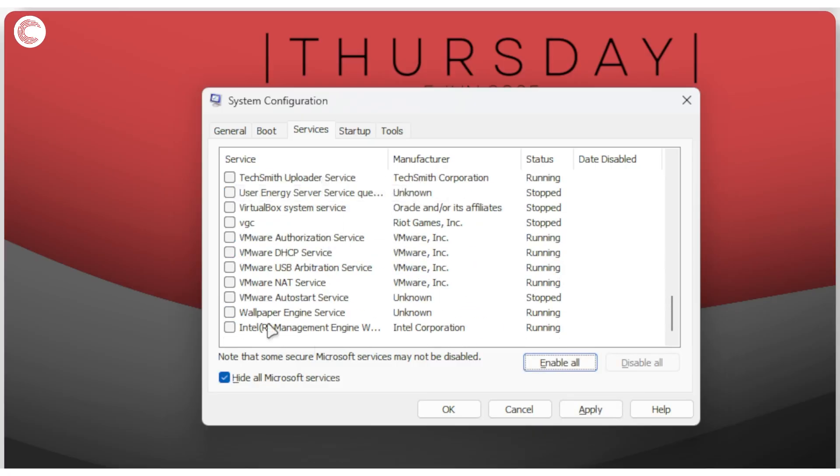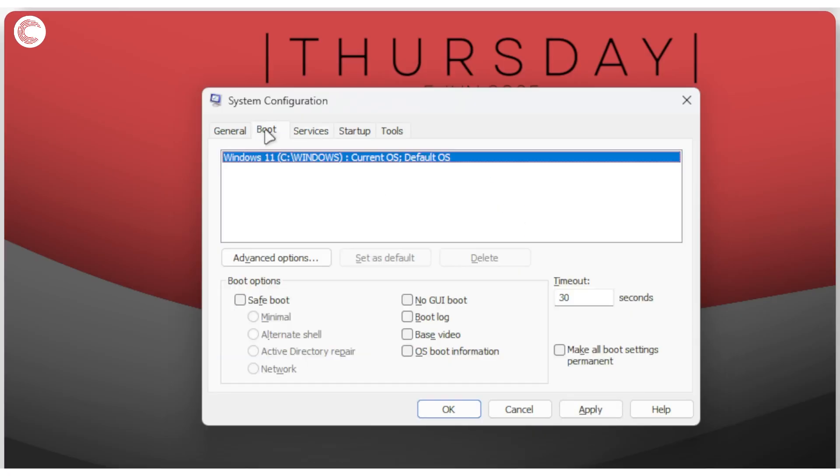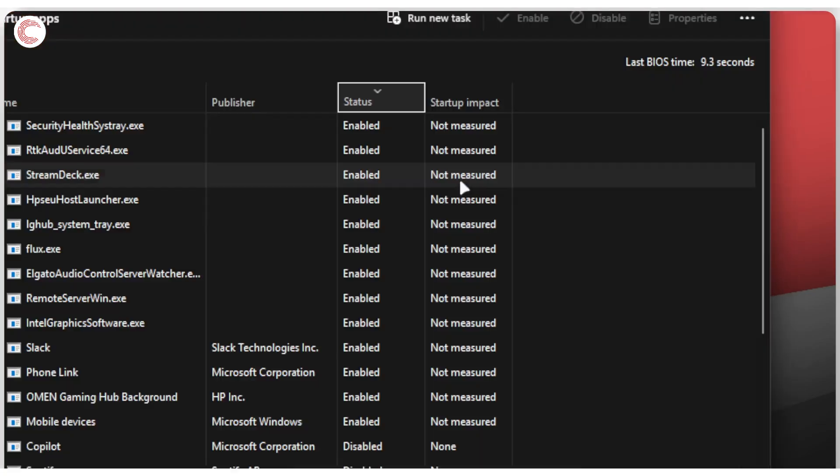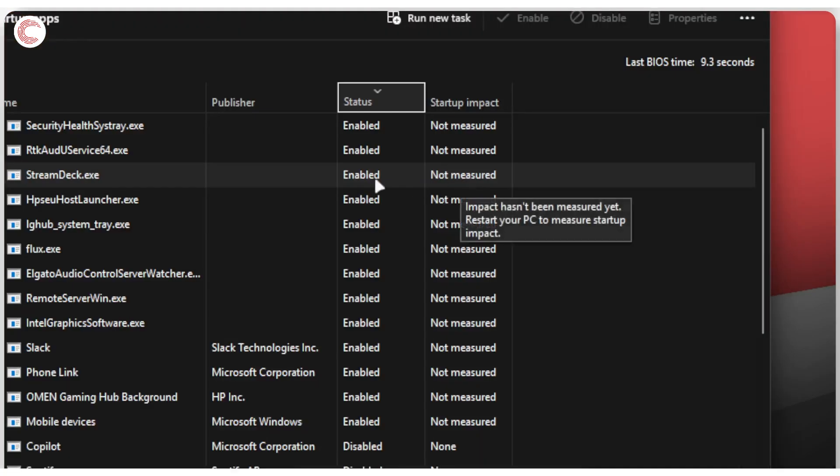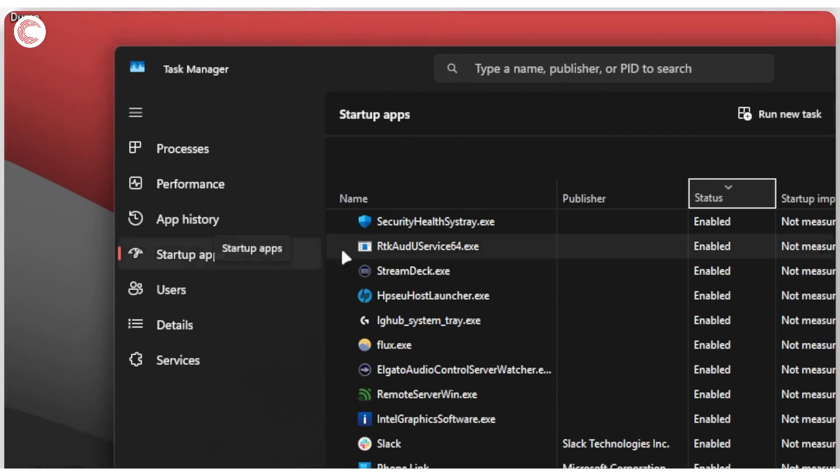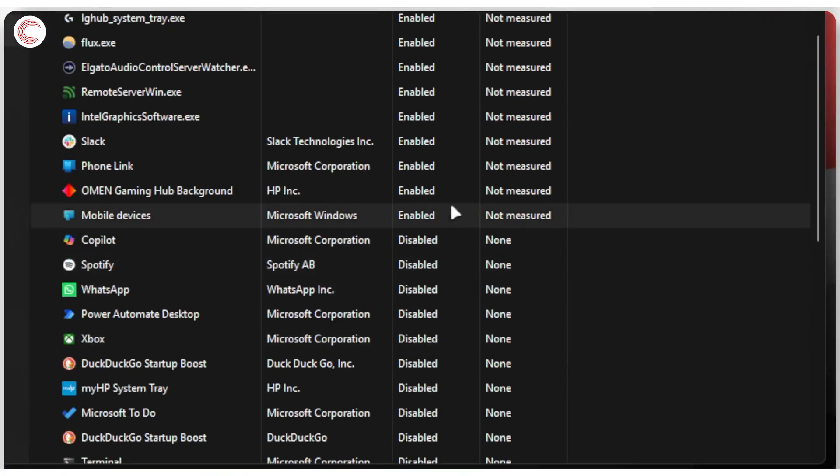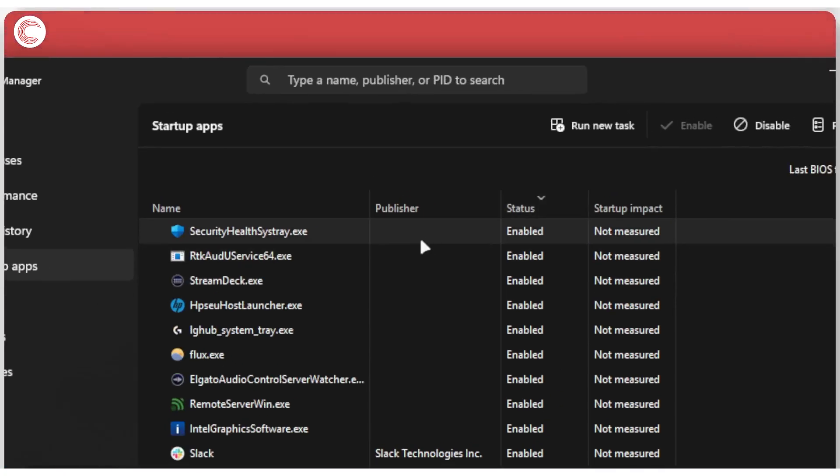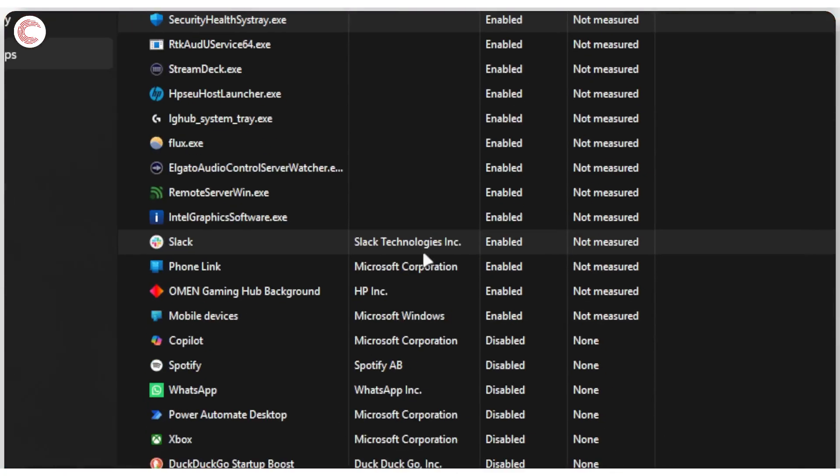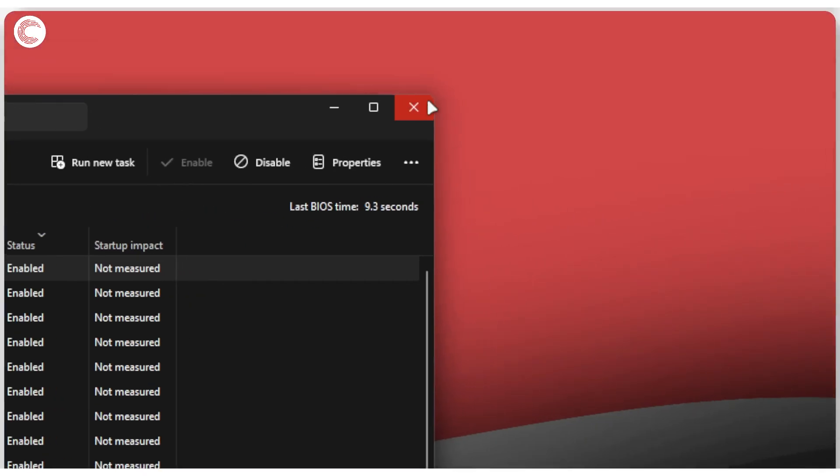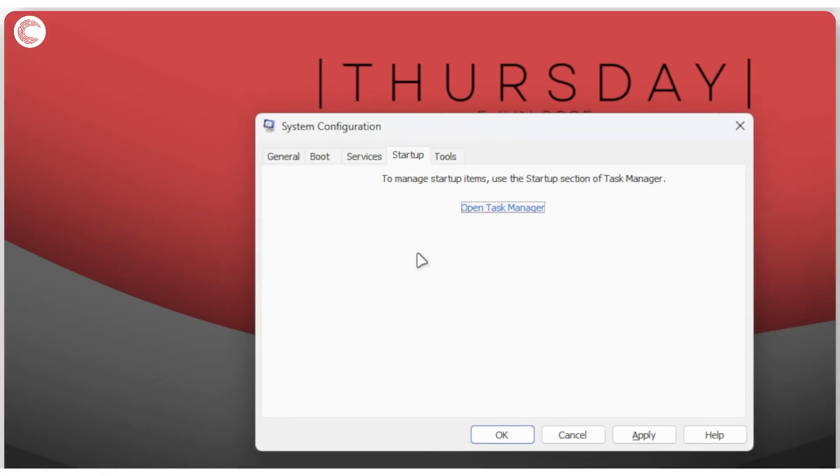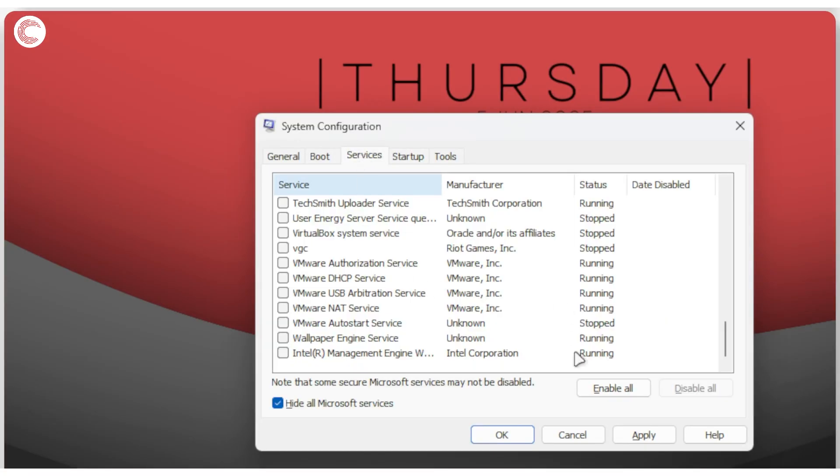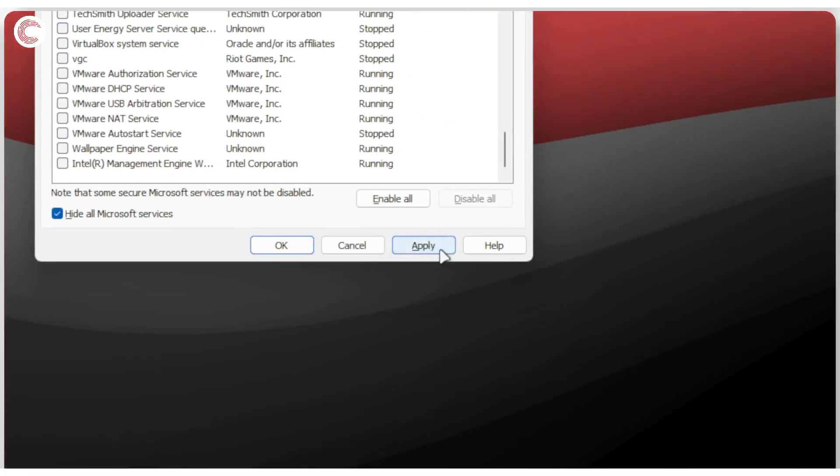The next thing we're going to do is startup. So we're also going to disable all of our startup items. To do that, just click on this open task manager button and task manager will open up in the startup app section. As you can see, I have some enabled, some disabled, but for this one we're going to go ahead and disable every enabled service you have. And then we're going to go ahead and restart our PC. Once your PC is restarted, of course don't forget to apply these changes by clicking the apply button right here.